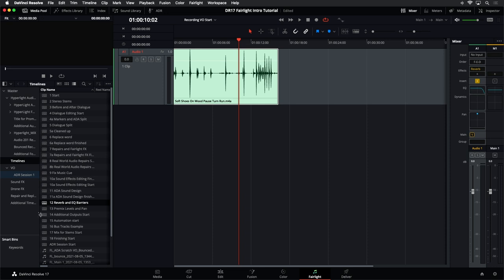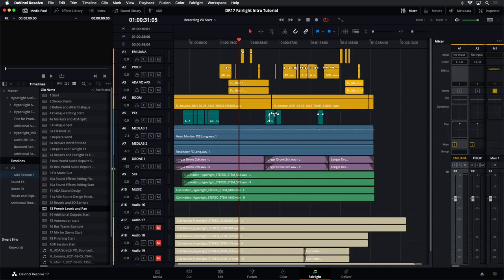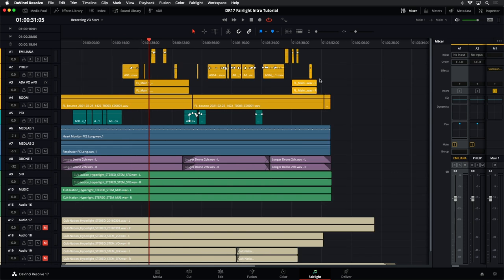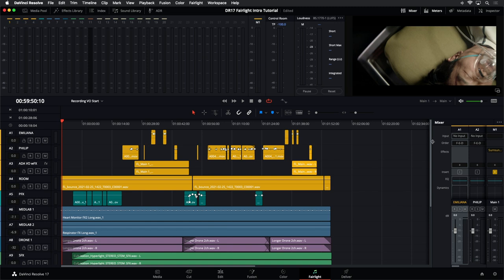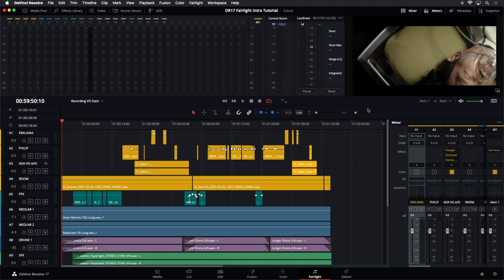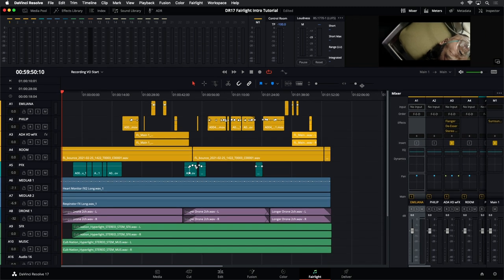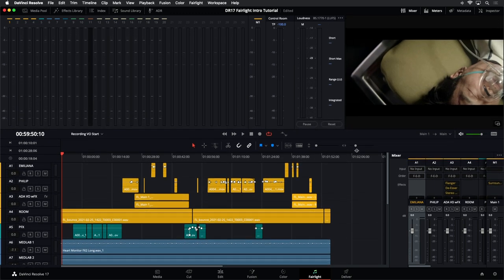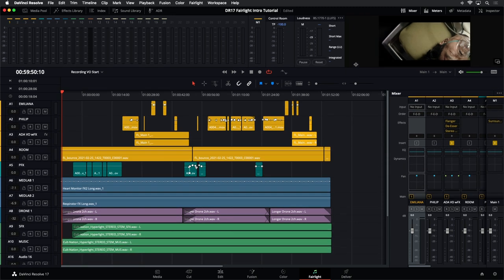Now let's take a look at some of our mixing tools in the Fairlight page. I'm going to open up another timeline, hide my media pool. And what we have here is the finished version of the scene from Hyperlight — the scene we've been working with. I'm going to bring up my meters and the mixer. Notice I can make the viewer larger or resize the mixer over on the right.